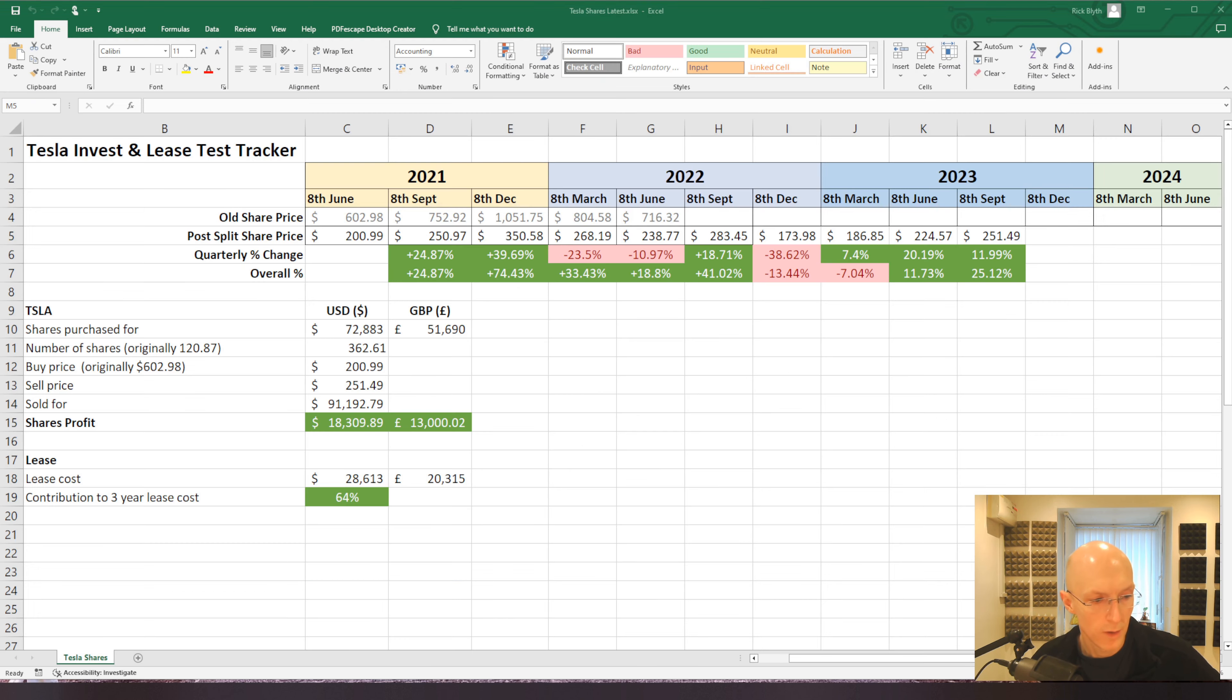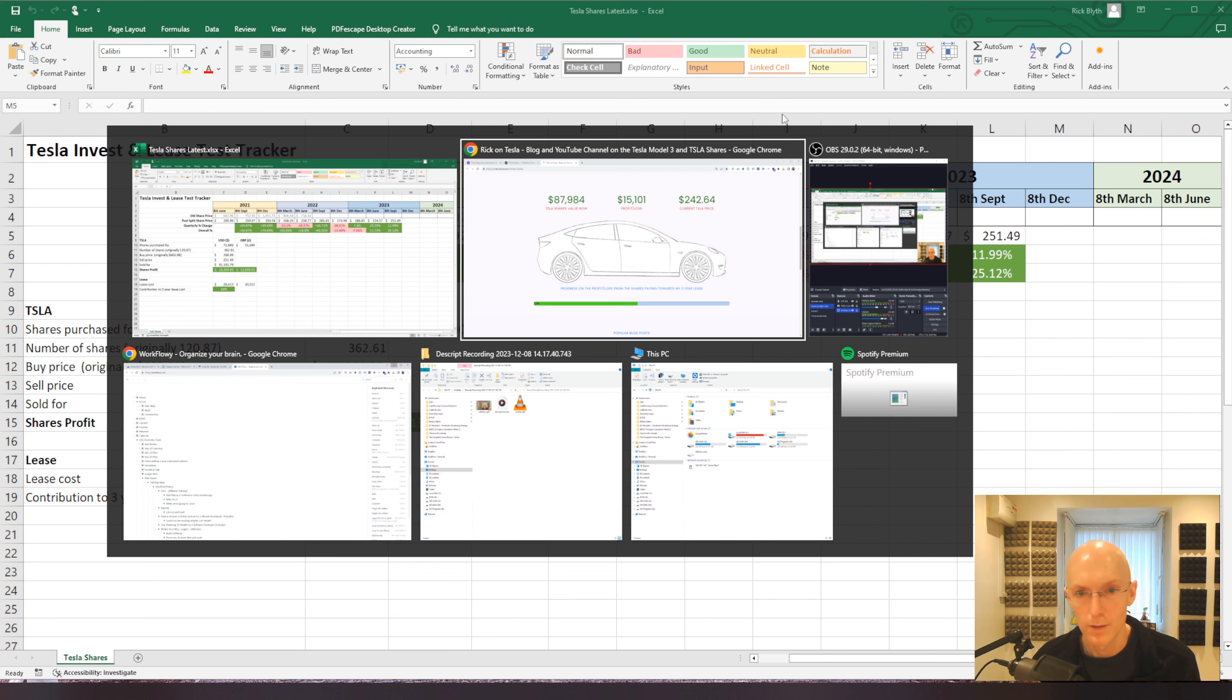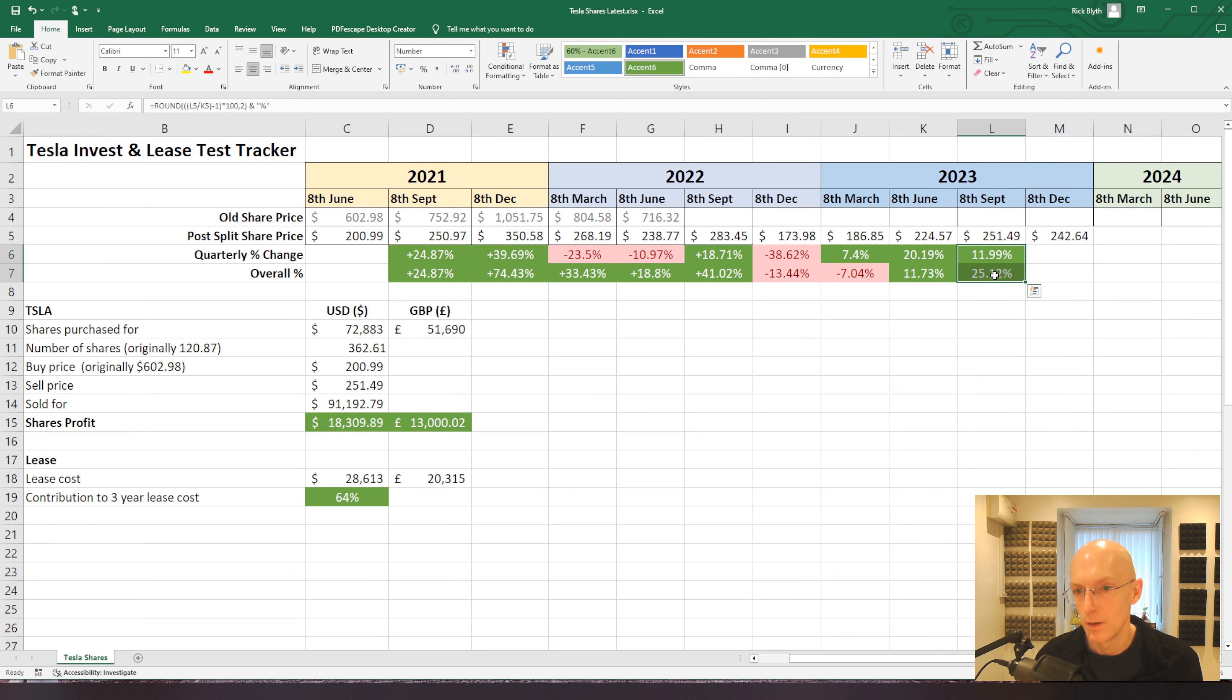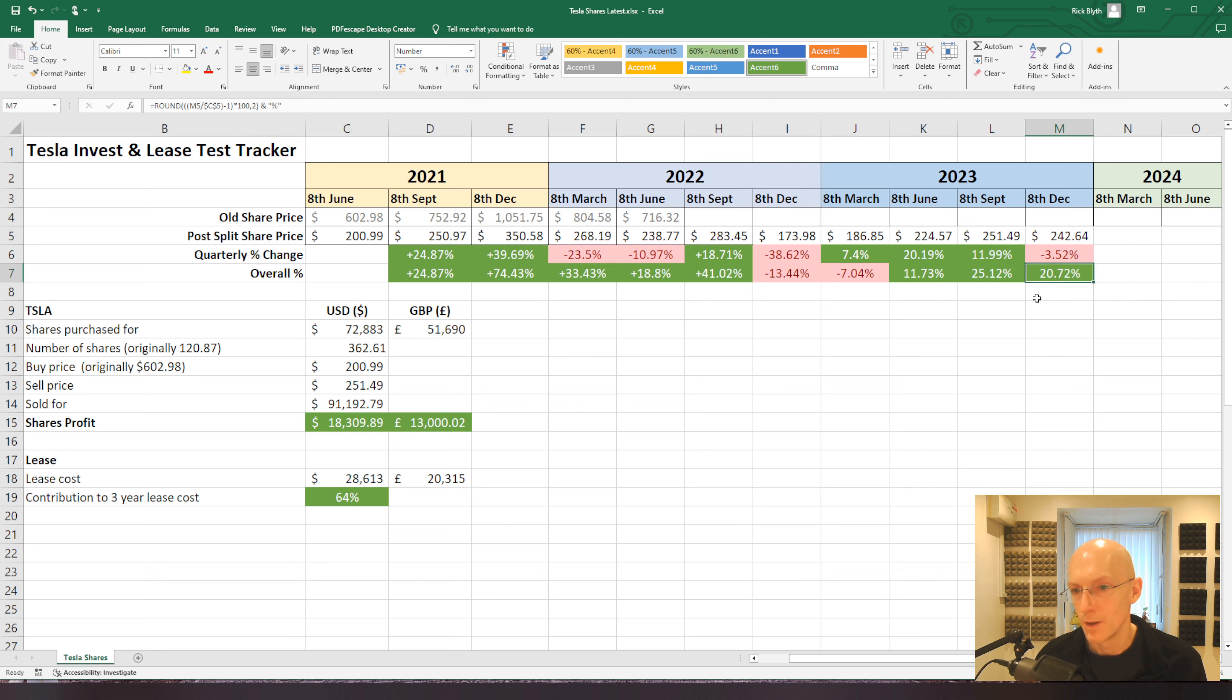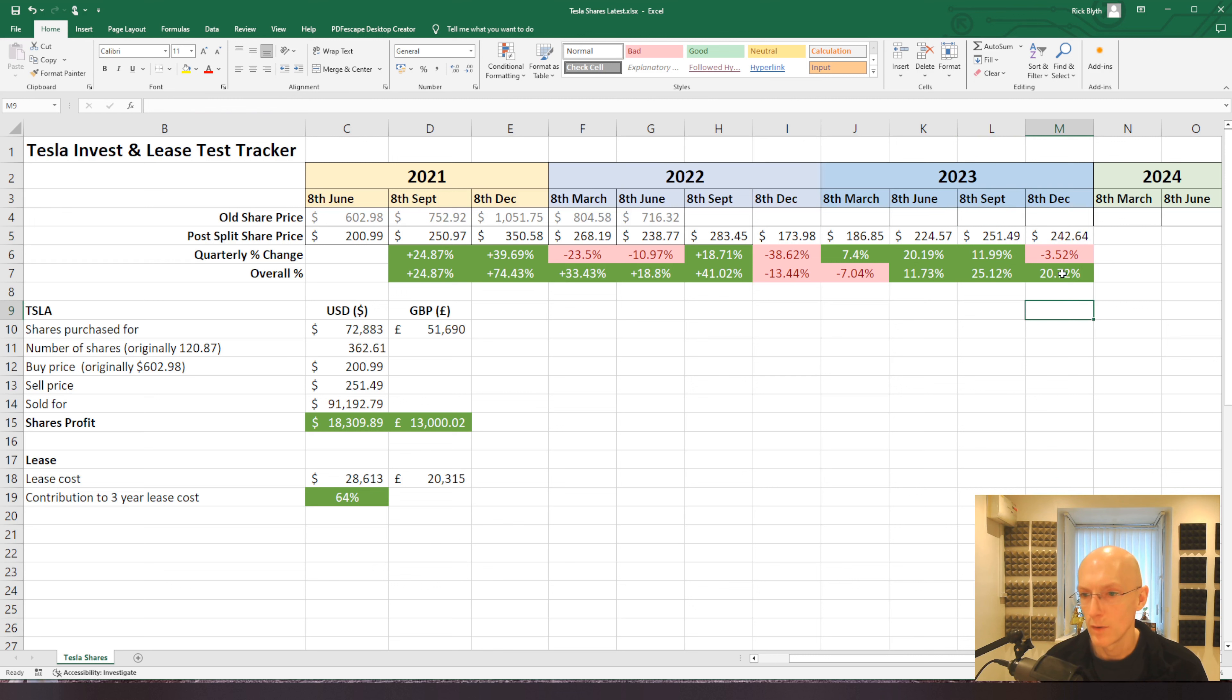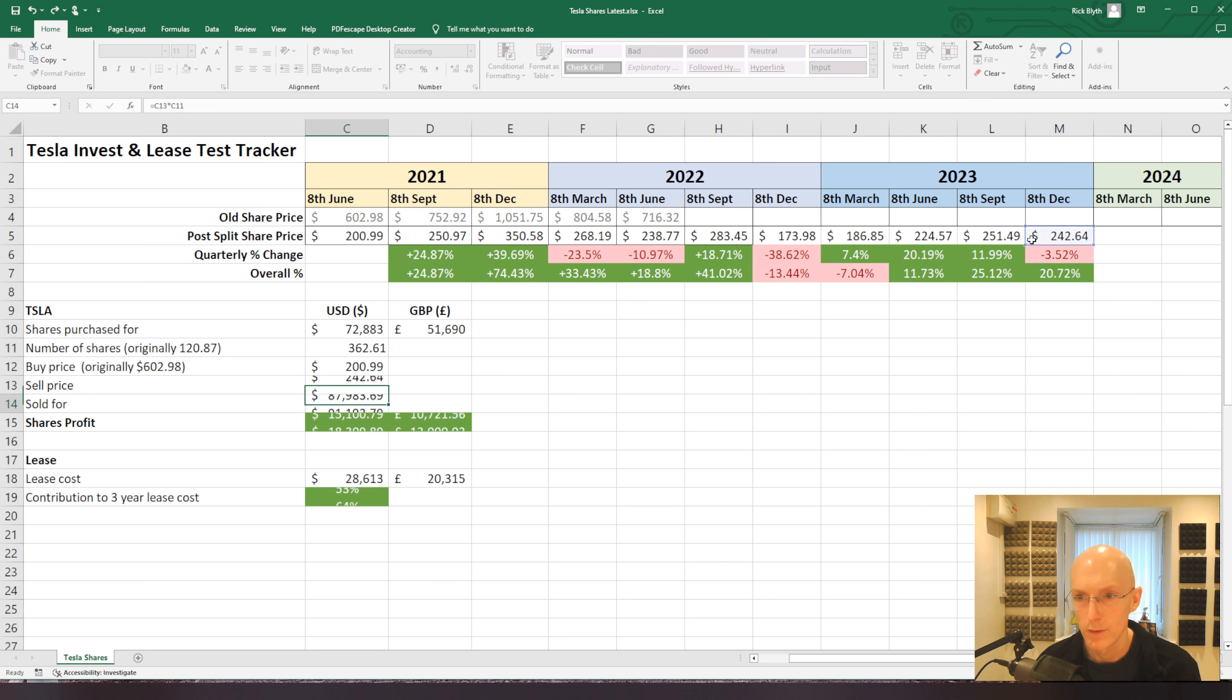So let's have a look at the spreadsheet, see what that is saying now. We need to update it with the 2.4264. Let me copy and paste those because I know it's gone down. Actually, that one needs to be green. So quarterly change has gone down three and a half percent. Doesn't feel like there's much there for that to recover. Overall, still up 20%.